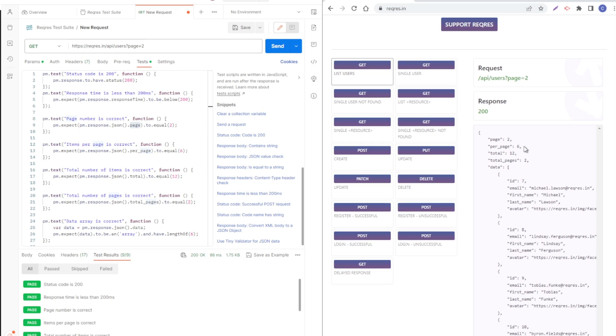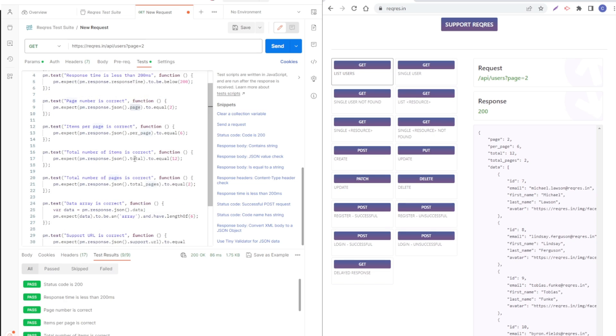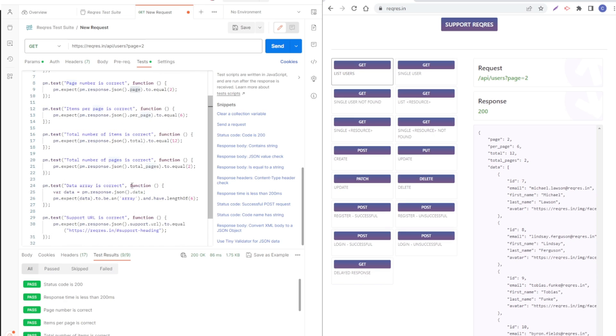We can see that here as well. This other one, total number of items is correct, so it's equal to 12. It's looking for total, so let's look here. Total number of pages is correct, total pages equal to two, and we have here total pages equal to two.